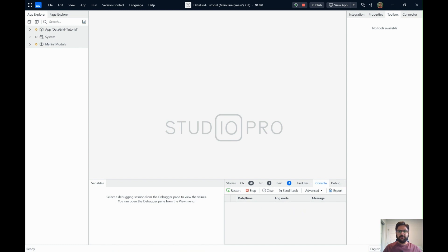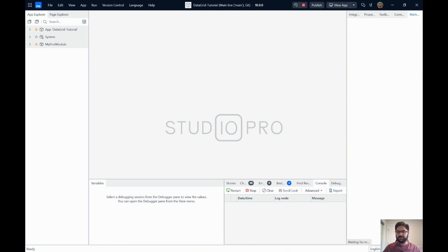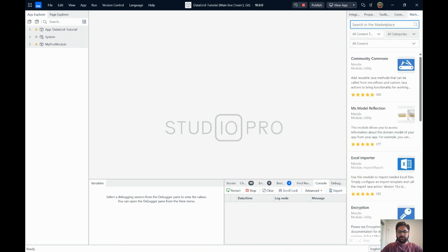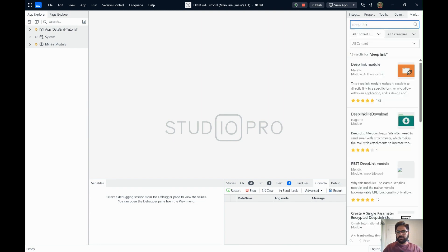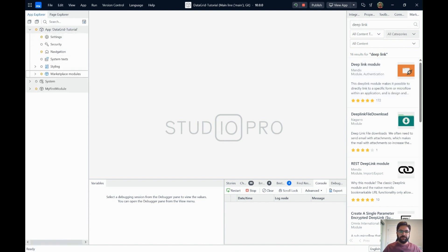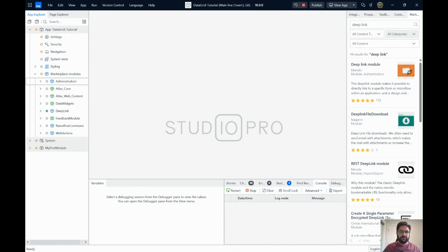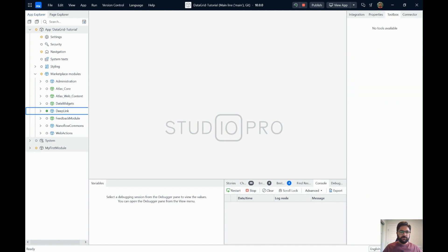The first thing we need to get started with the Deep Link module is to download it from the Mendix Marketplace. If you click here it will open the Marketplace in the side tab, and you can search for 'Deep Link'. This is the module you need to download and install in your app. For this video I've already installed it, so you'll be able to see it under Marketplace Modules > Deep Link.